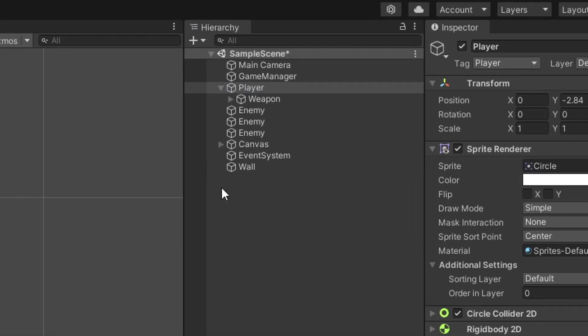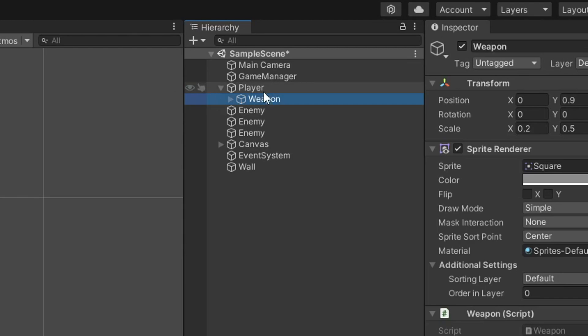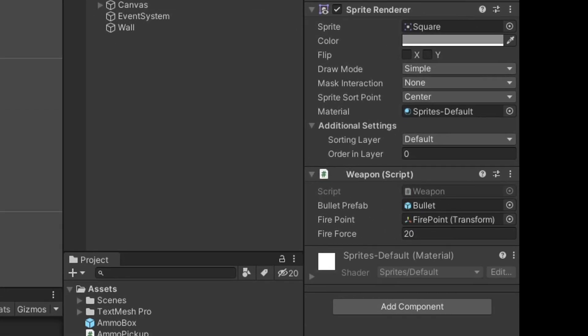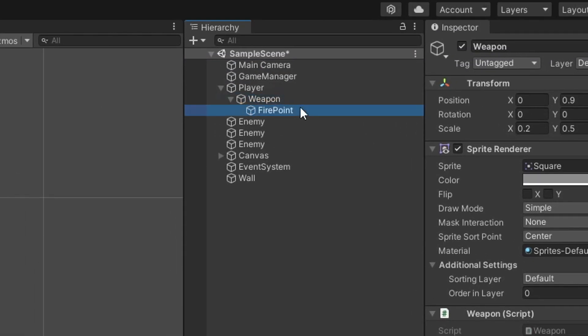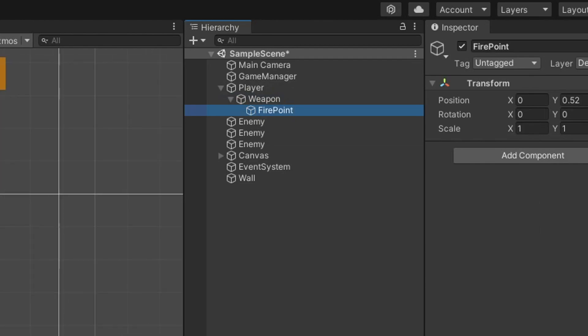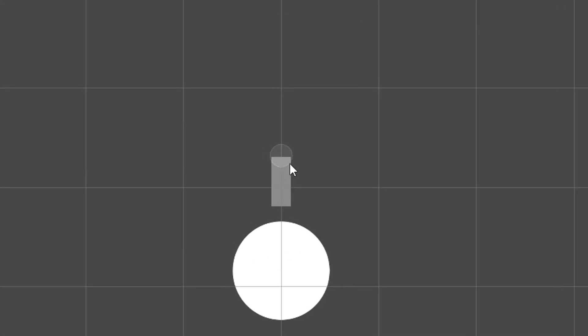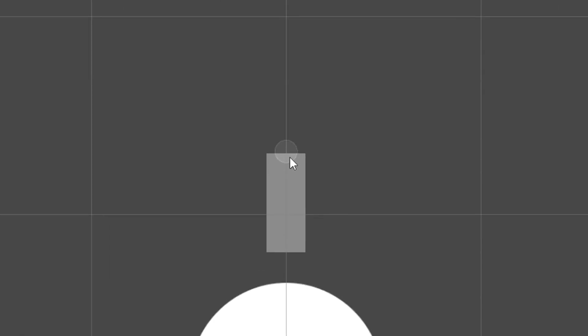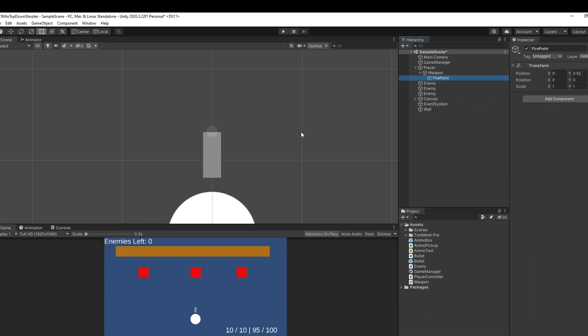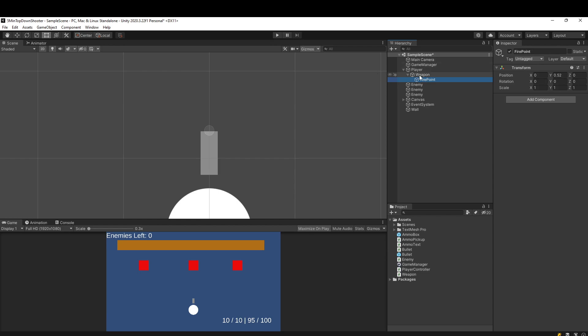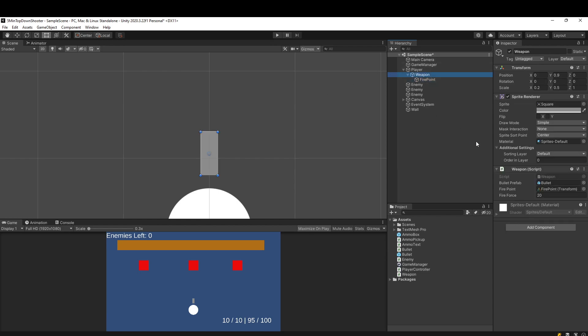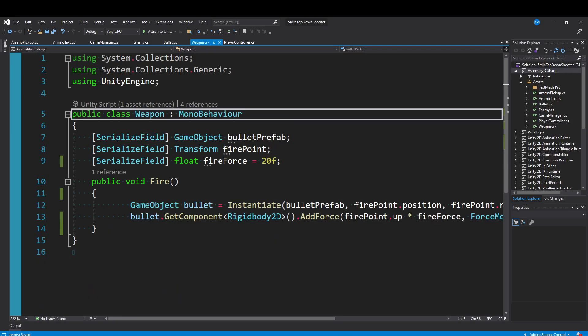I have this player object and underneath it I have a weapon that has a weapon script. Attached to that weapon is a fire point that just rests at the tip of the gun, and the fire point is where we're going to generate bullets. This was all covered in that tutorial I just mentioned, so let's take a look at this weapon script because this is where we're going to handle all of our ammo and reloading logic.